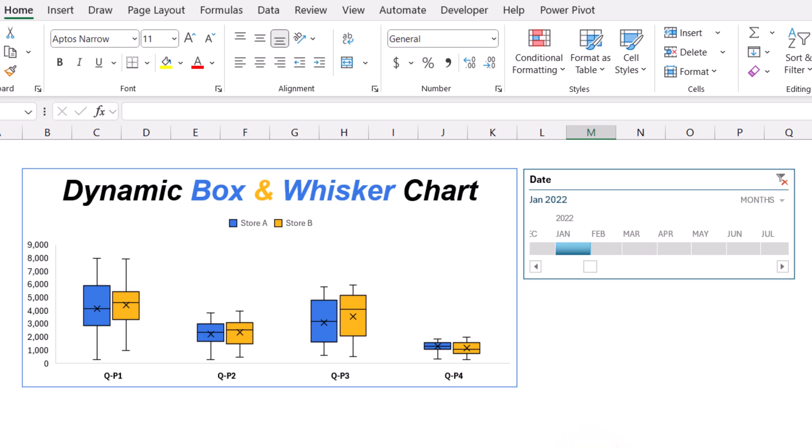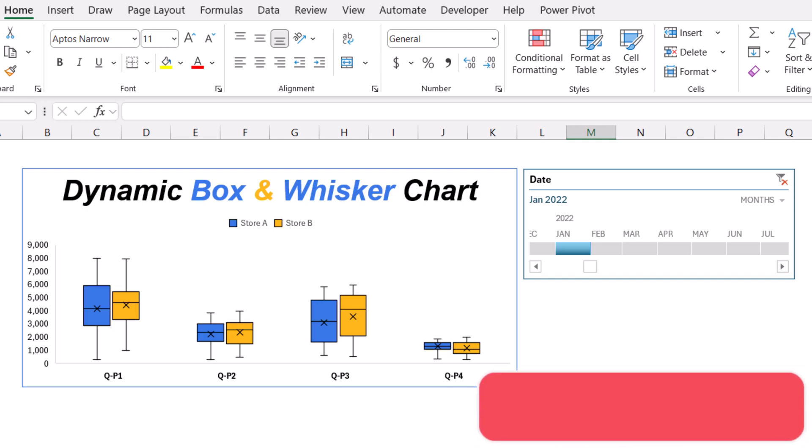In this video, I will show you how to create a dynamic box and whisker chart in Microsoft Excel and how to connect this chart with a timeline slicer.